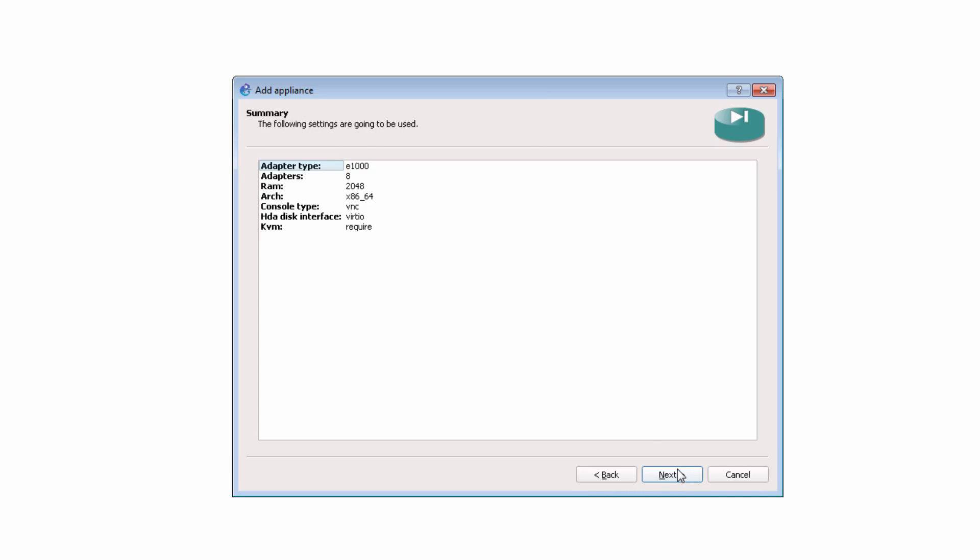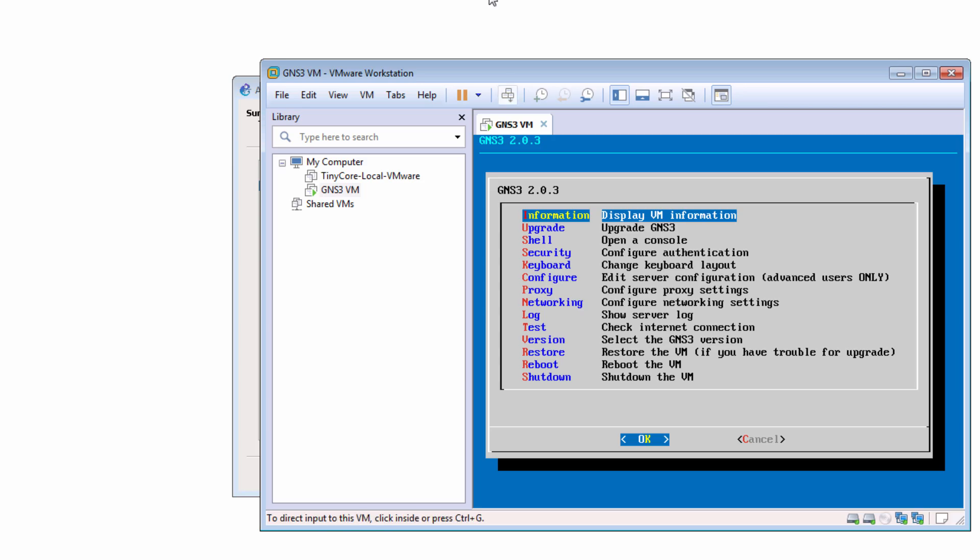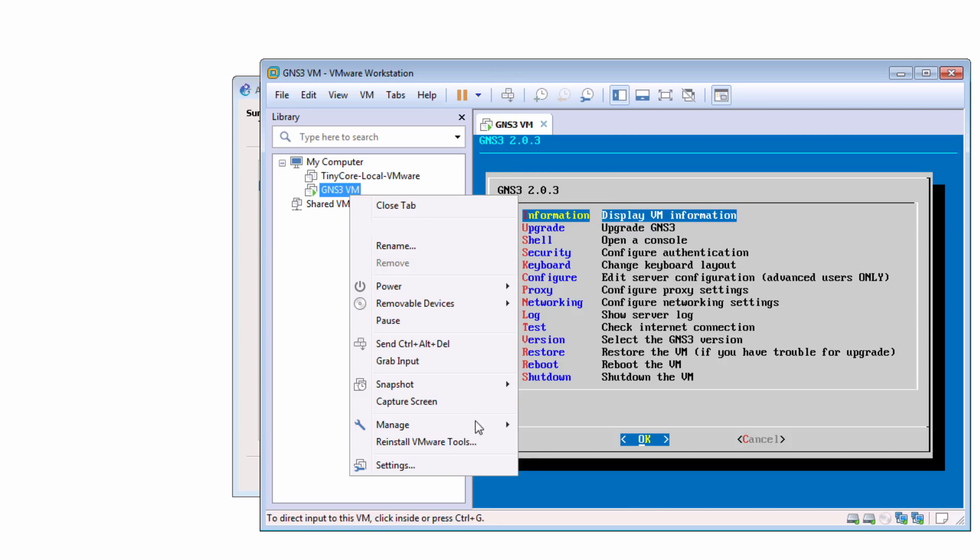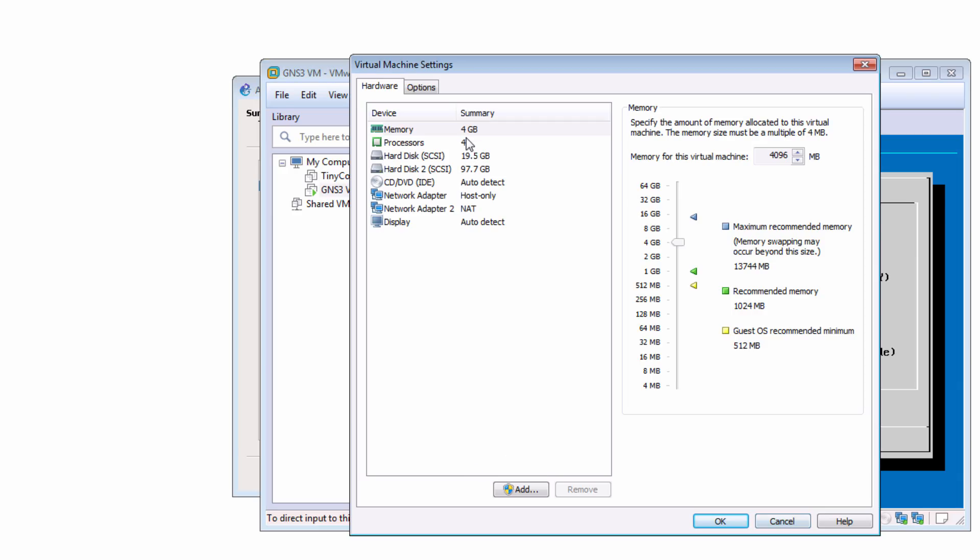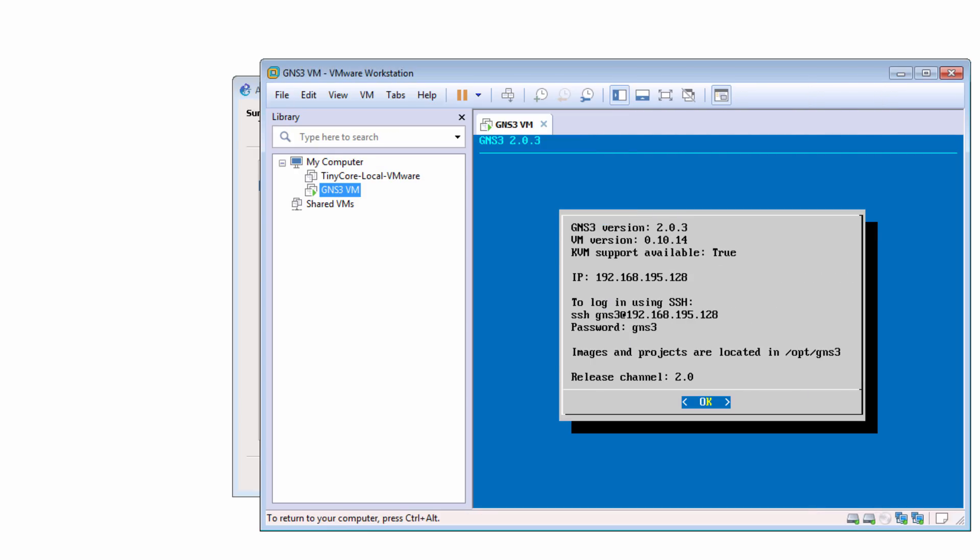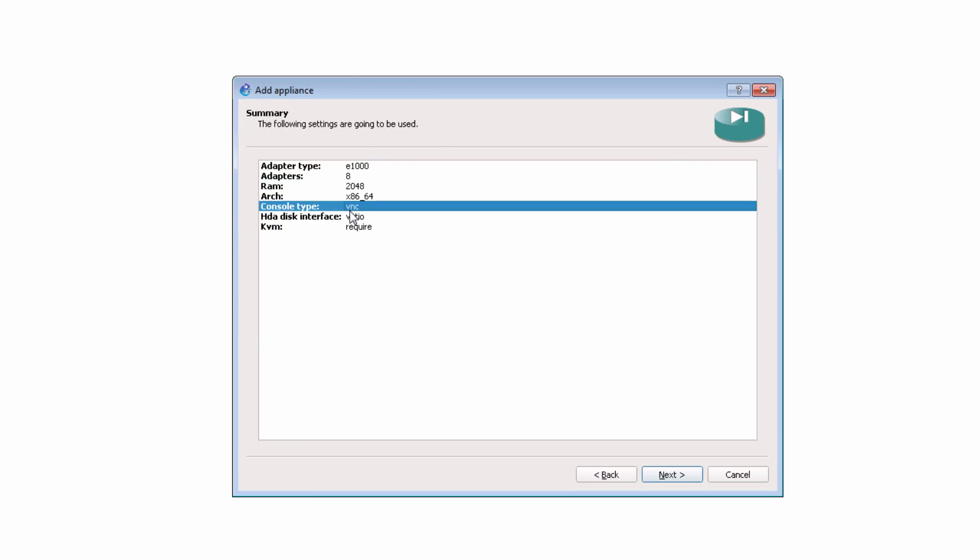A summary of the appliance is displayed. Notice, please, that eight adapters are supported. Two gig of RAM is required. So you need to ensure that your GNS3 VM has enough RAM. So in my example, I've allocated four gig of RAM to the GNS3 VM. Make sure that your GNS3 VM has enough RAM for the ASA appliance.